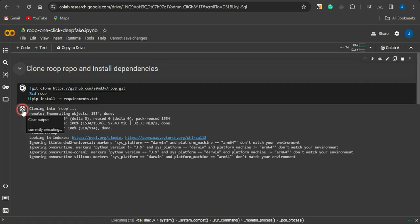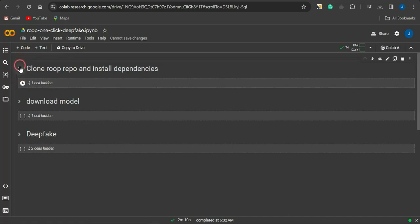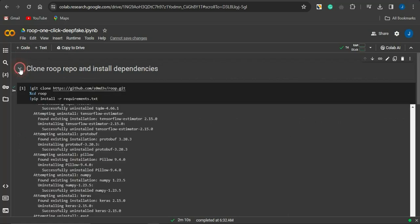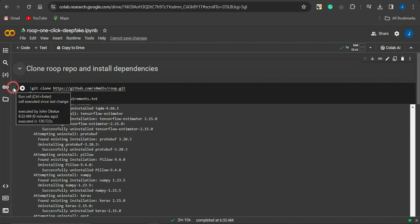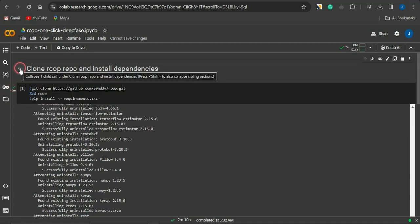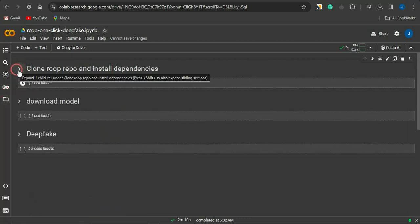You can click on the dropdown list to see the sign indicating it has run successfully. It will show a checkmark once it's completed. This first cell has been completed and was executed correctly, as indicated by the success symbol.